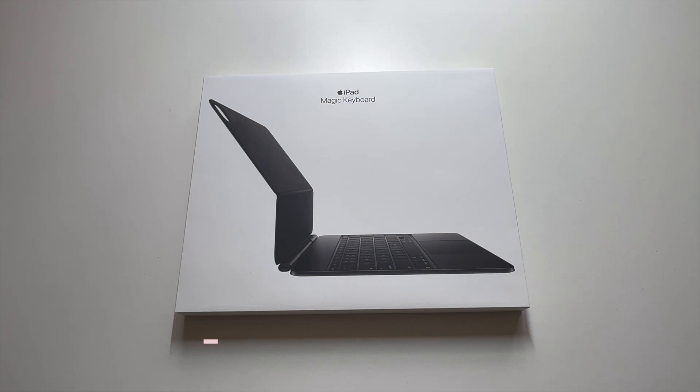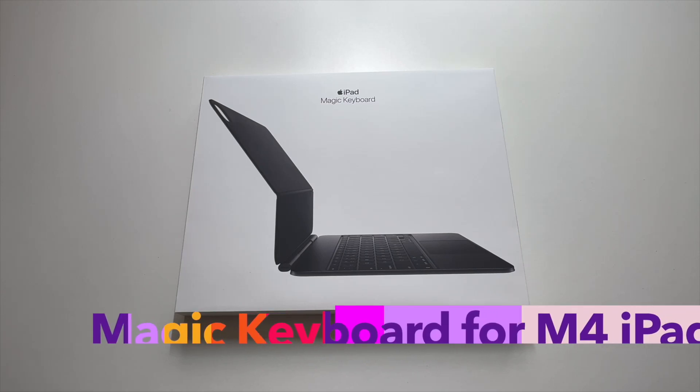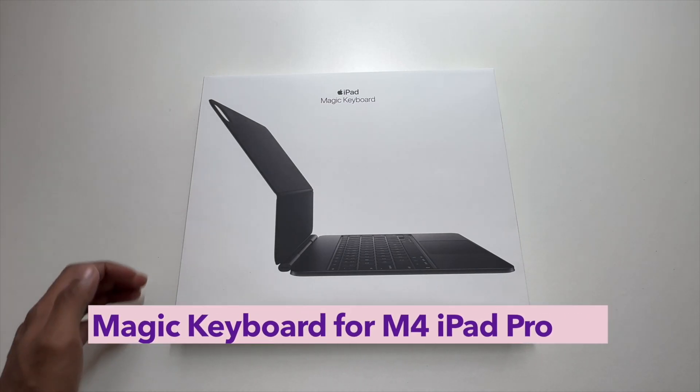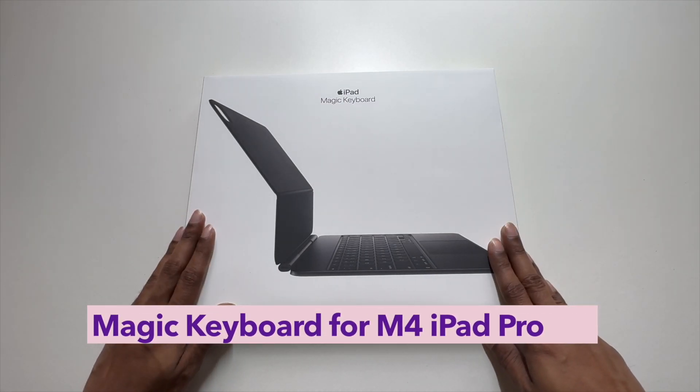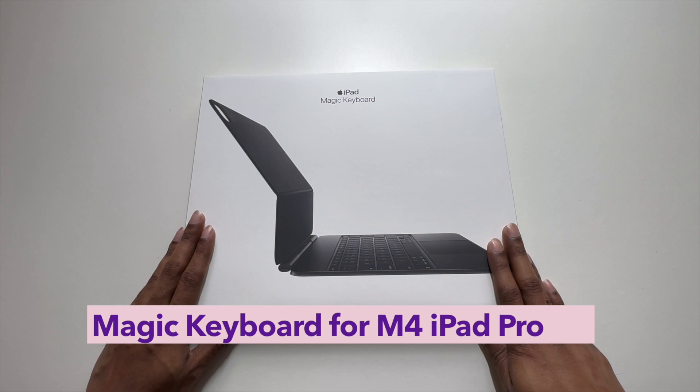Hello everyone and welcome. In this video I'm going to be taking a look at the Magic Keyboard for the all new M4 iPad Pro.